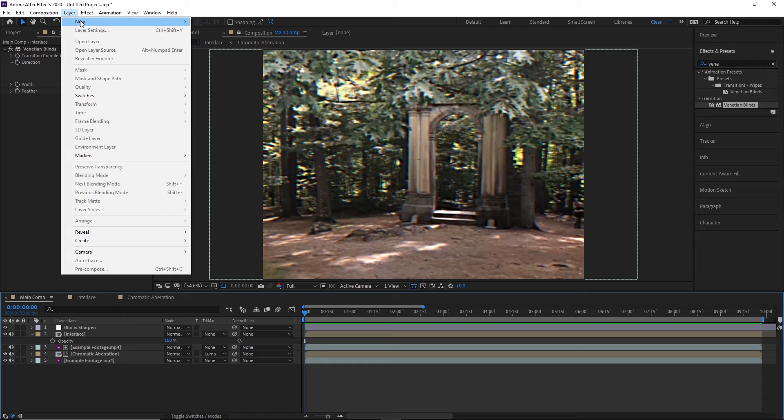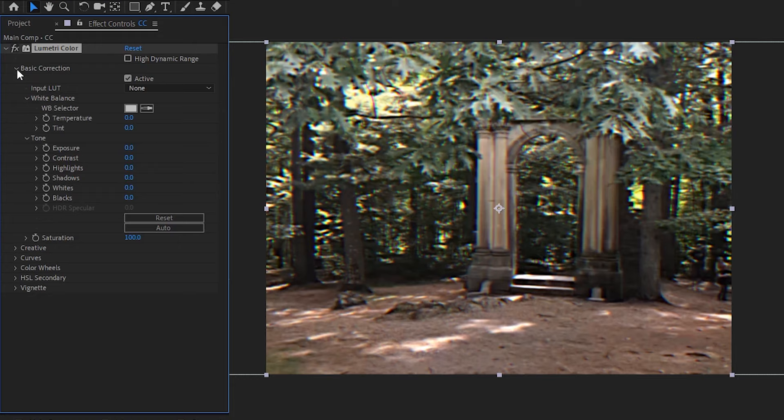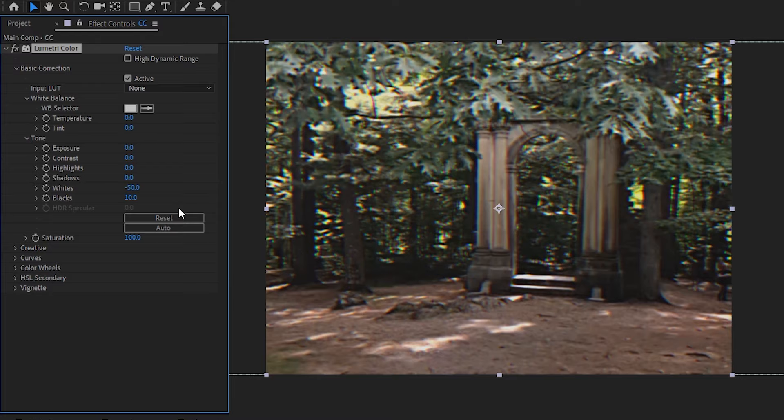Great, so with that sorted out, let's start color correcting our footage by creating a new adjustment layer, naming it CC, and applying the Lumetri color effect to it. Then, let's expand the basic correction tab, pull down the whites, and erase the blacks to make our footage more flat. The values really depend on your footage, but pulling the whites down to around negative 50, and then erasing the blacks to about 10 are a good starting place. Next, we'll expand the creative tab and pull down the vibrance.